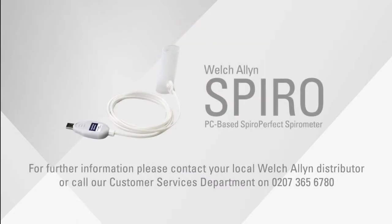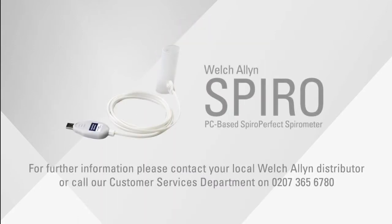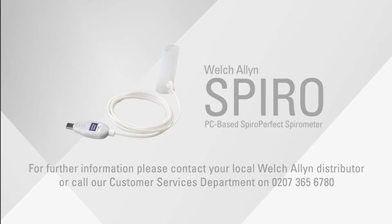That's the end of this Welsh Allyn spirometry training session. Thank you for watching. If you have questions on the spirometer or any other Welsh Allyn product, please ring your local Welsh Allyn distributor or our customer services department on 0207 365 6780.